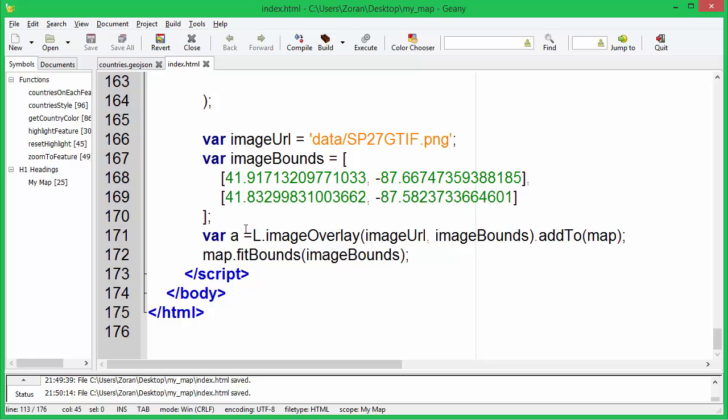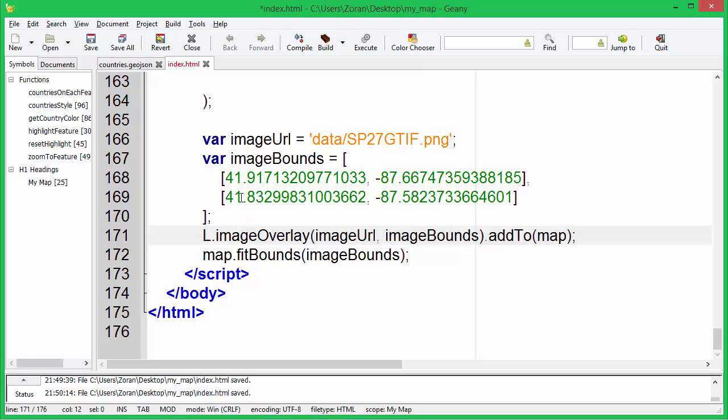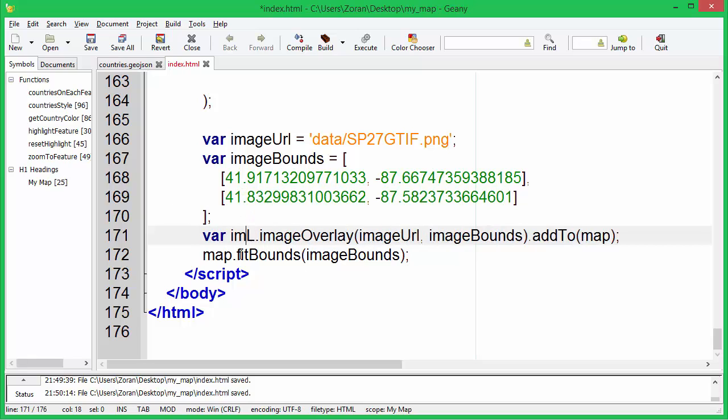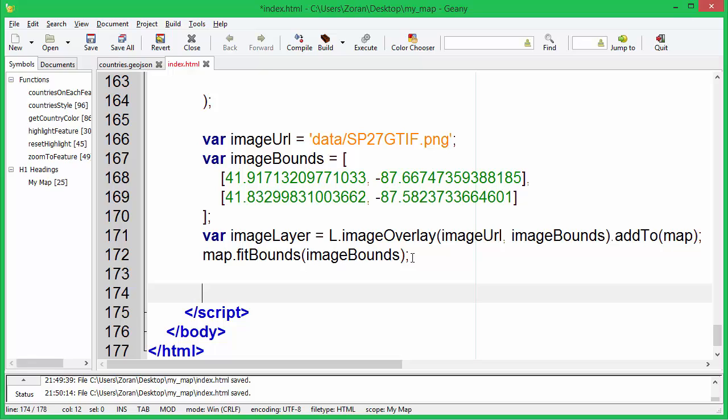We will now create a layers control. There are two types of layers: base layers that are mutually exclusive — only one can be visible on your map — and overlay layers, which are all the other stuff you put over the base layers.